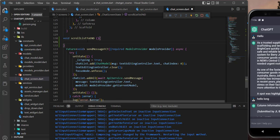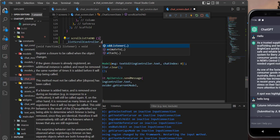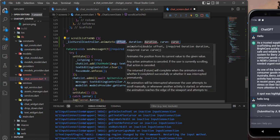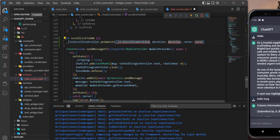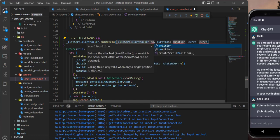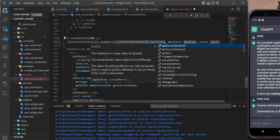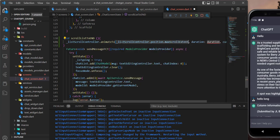Now we call our listScrollController and then we call animateTo and give it what we need. For the offset, we call the list controller and give it maxScrollExtent, which means we want it to scroll to the end. Then we set the duration.